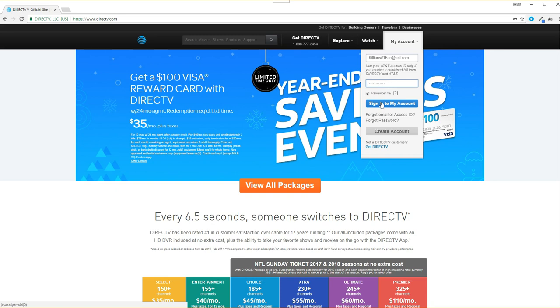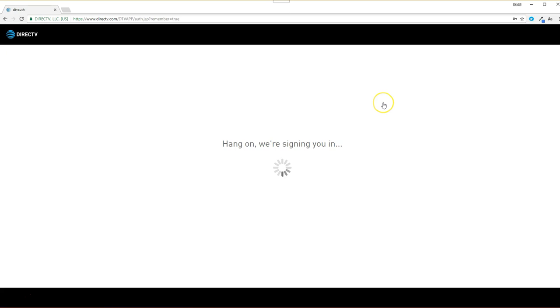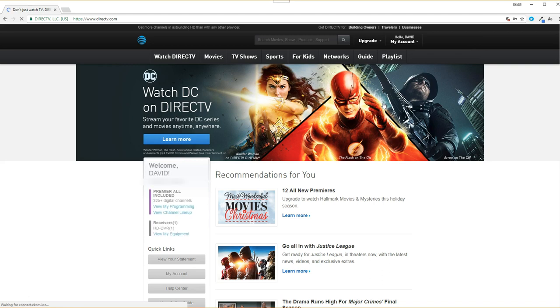If you have not registered an account with your cable or satellite TV provider, then you probably will not be able to view ESPN's online Watch ESPN app or their series of channels.